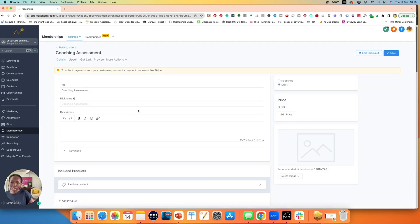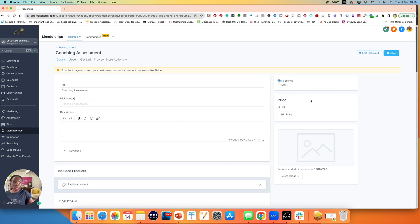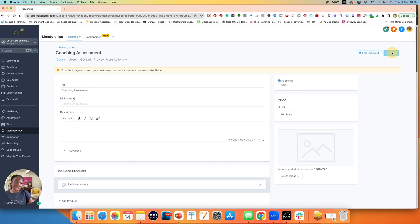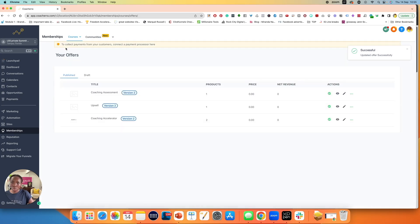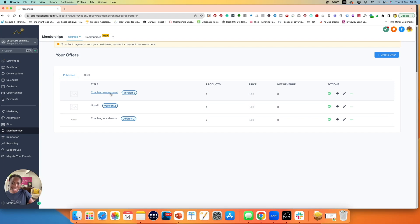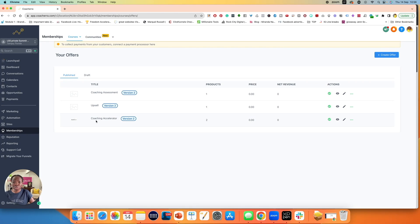It's going to send me to the next page. Make sure you hit this in published. Otherwise nothing will happen. Then click on save. What will happen is if I come back over here to offers, you'll see that I now have several offers, including my coaching assessment offer.